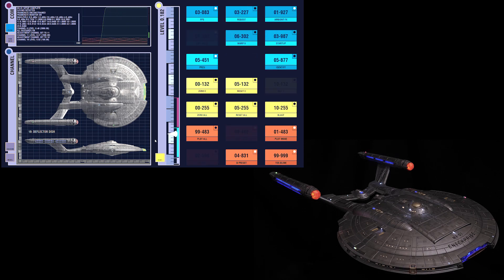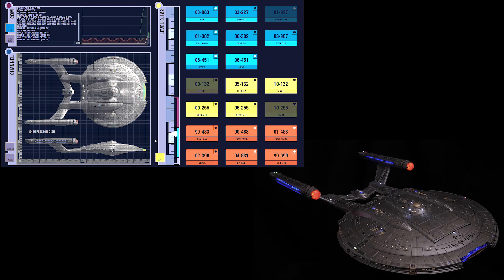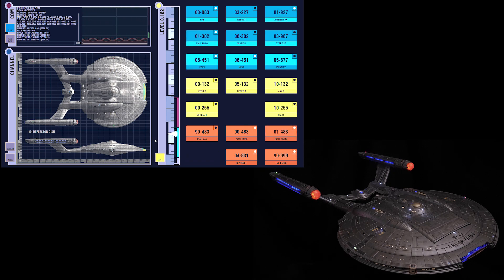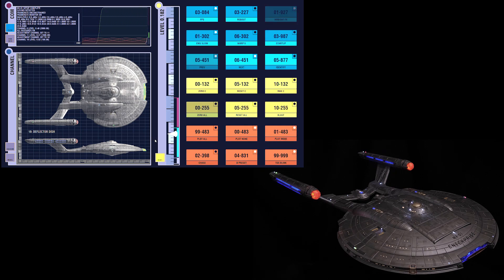Every one of the 310 LEDs in the model is under software control split up into 24 independent channels, which can be selected by clicking in the ship map.